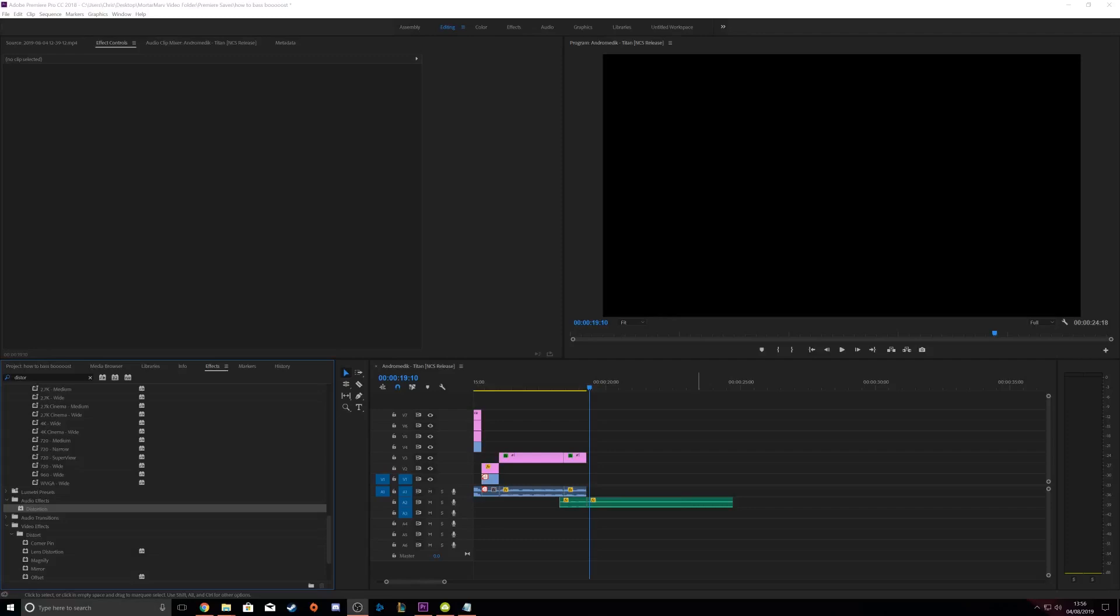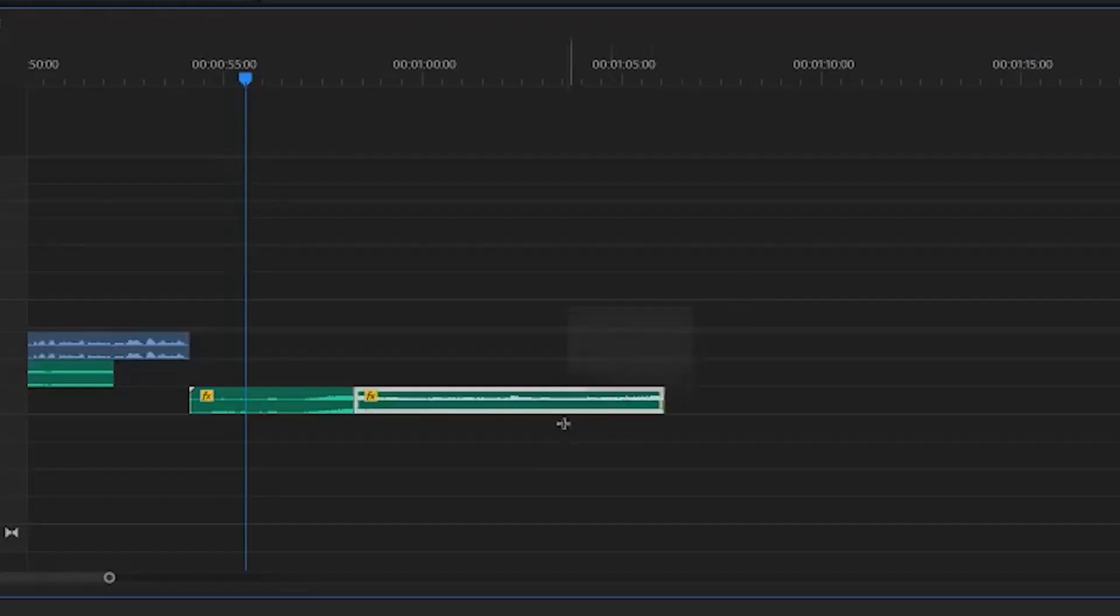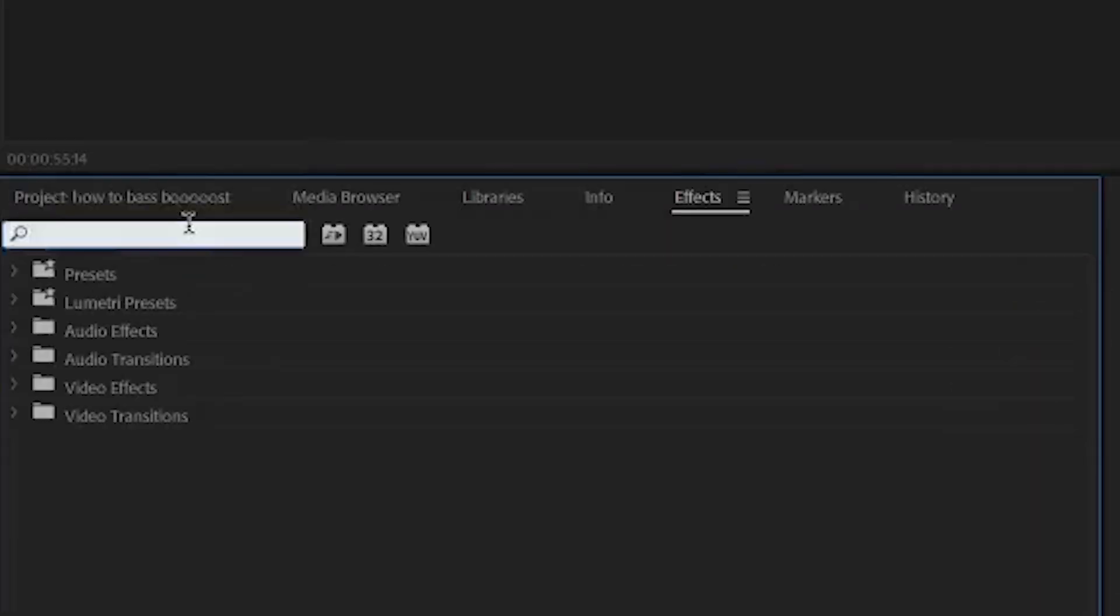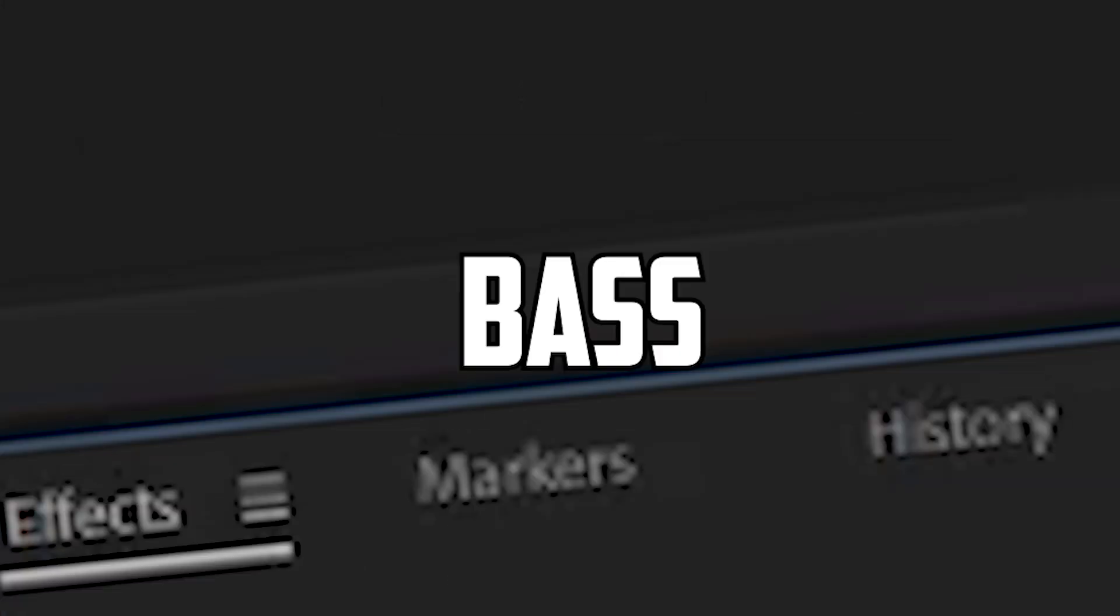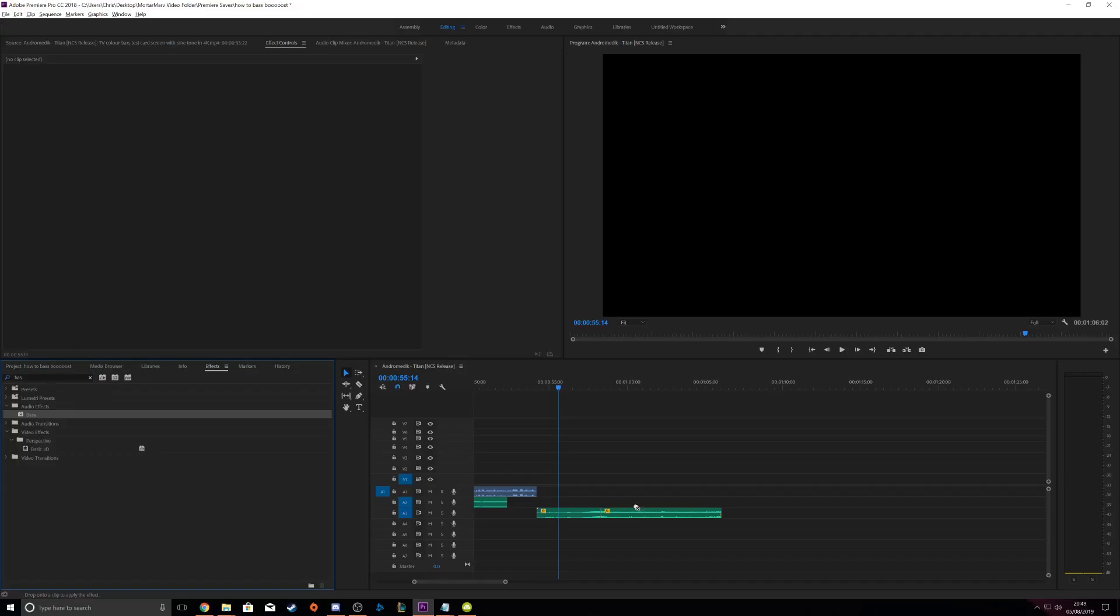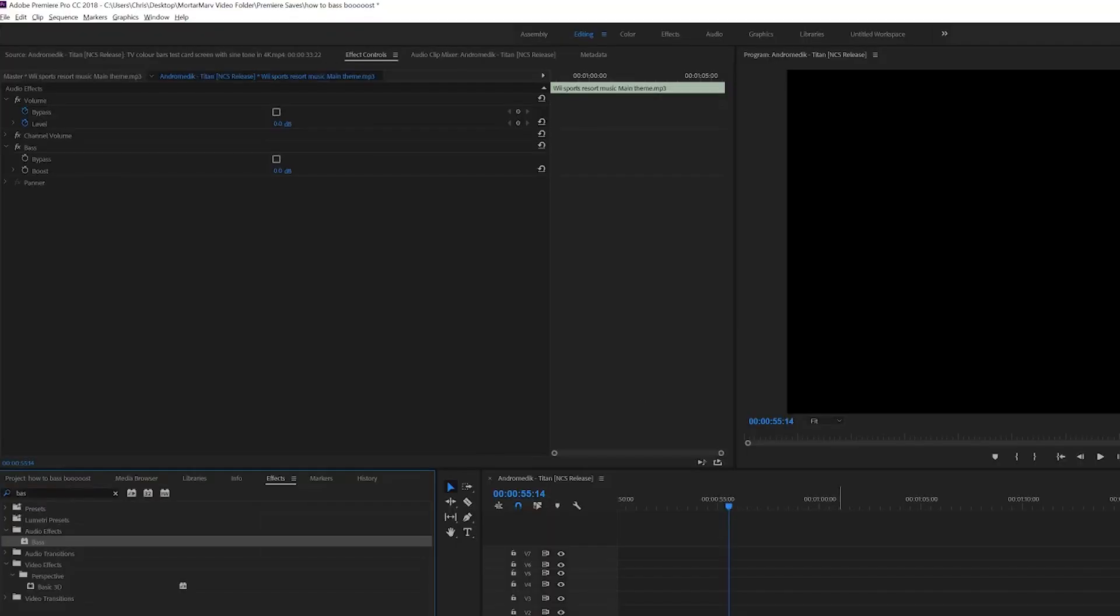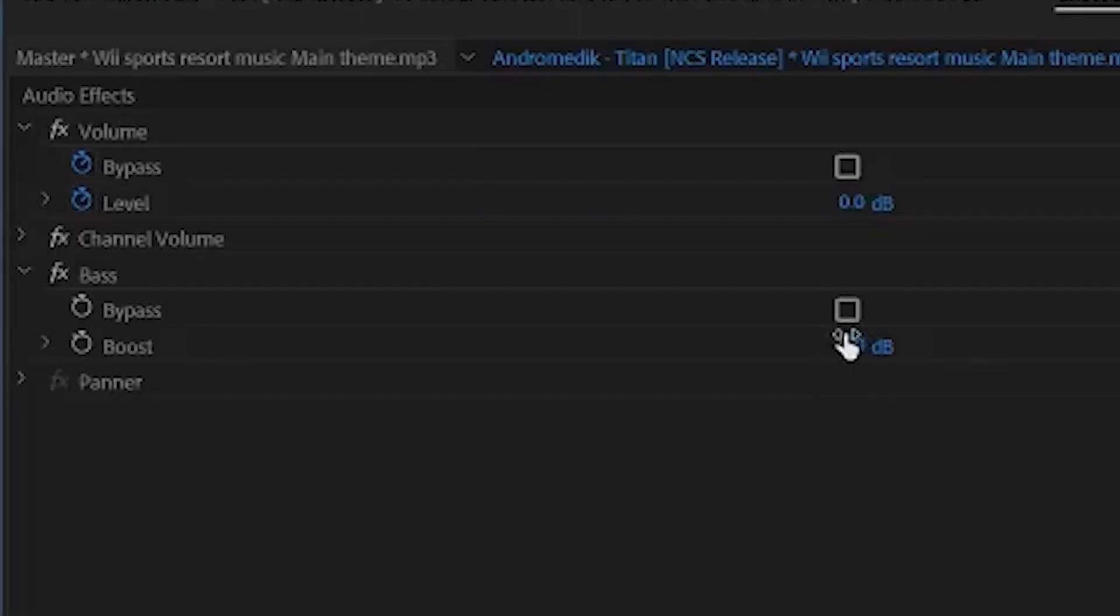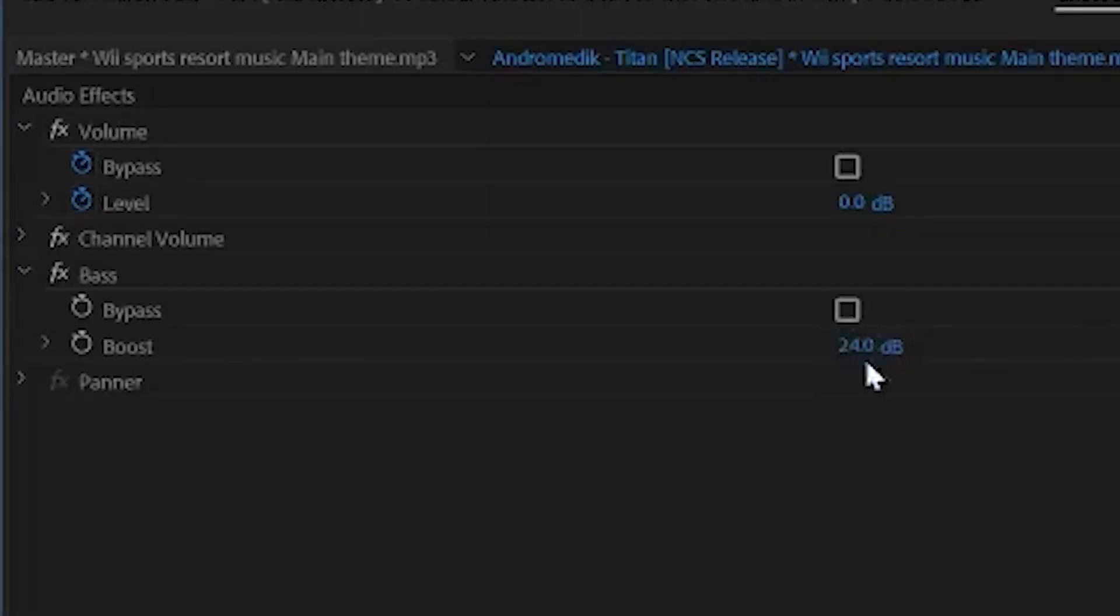Alright, so now we're getting on to the fun bit. What you want to do is click the soundtrack and go over to the left under the effects tab. Then you want to search for bass, then drag that onto the soundtrack. After that, you want to go to the top left under effect controls and then turn that bad boy to the max.